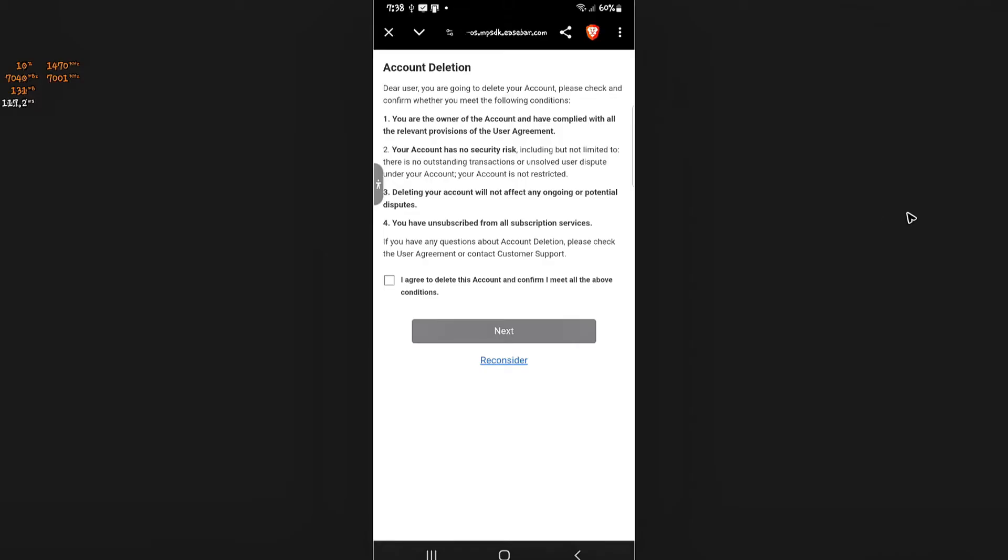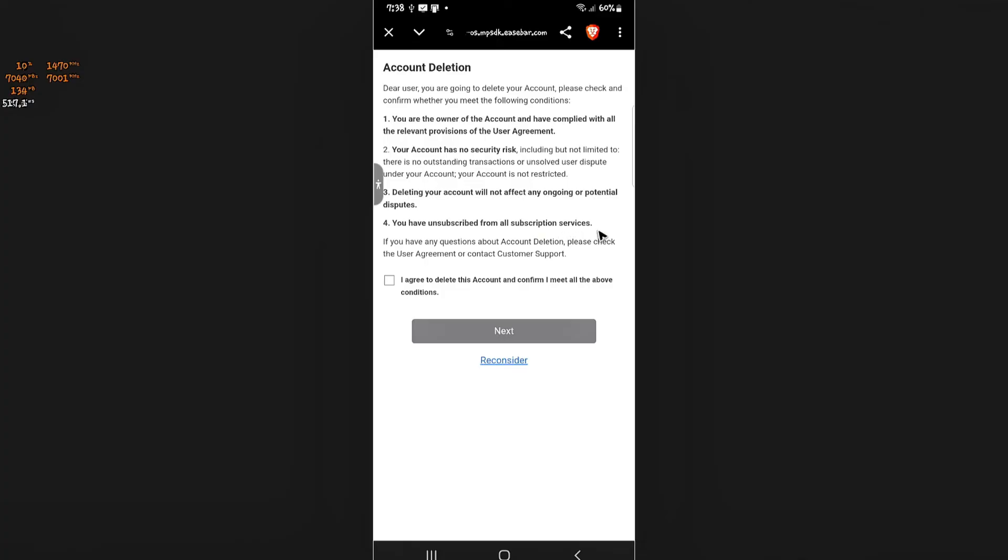Now this is how it's going to look like on your phone. It says here, dear user, you're going to delete your account. Please check and confirm whether you meet the following conditions: You're the owner of the account. Your account has no security risk. Deleting your account will not affect any ongoing or potential disputes. You haven't subscribed from all subscription services.